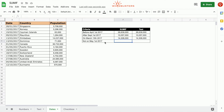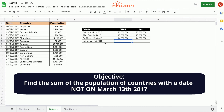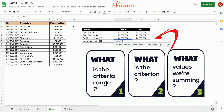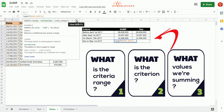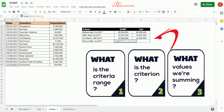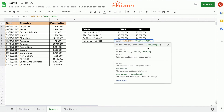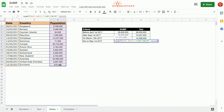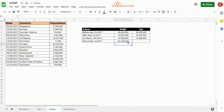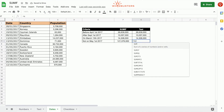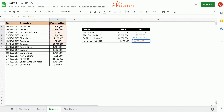In the fourth row, we want the sum of population for all countries not on the 13th of March 2017. We type equals SUMIF, the criteria range is A2 to A15, the criterion is "<>20170501" — not equal to May 1st, 2017 — and the third parameter is the population C2 to C15. We got 121,076,000, which matches the manual sum of everything that is not May 1st.